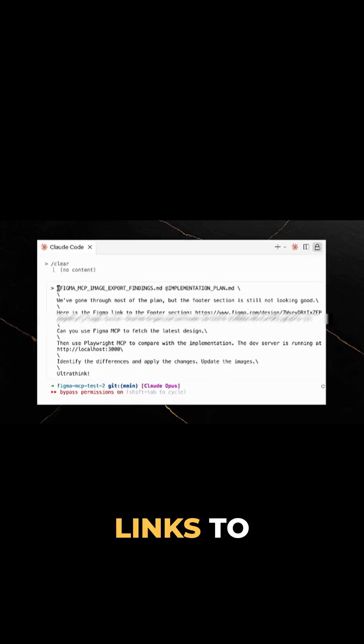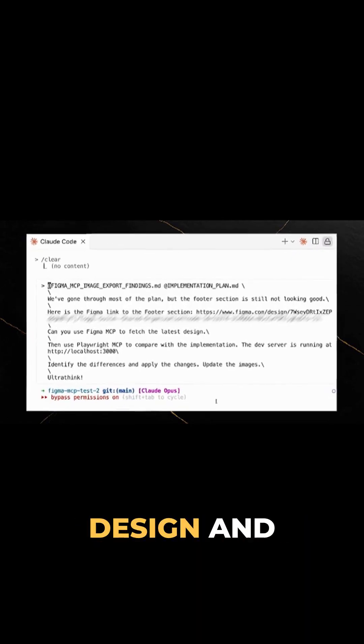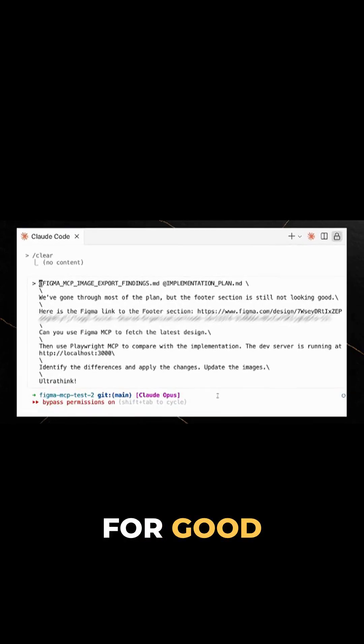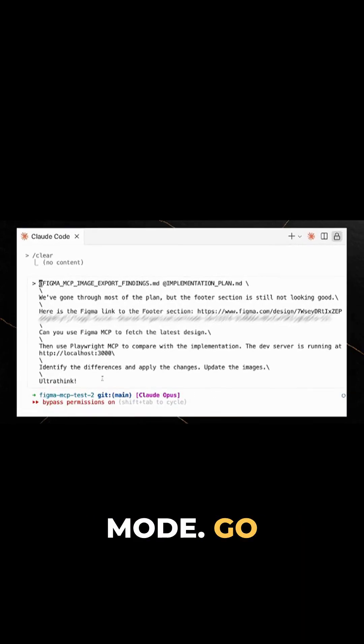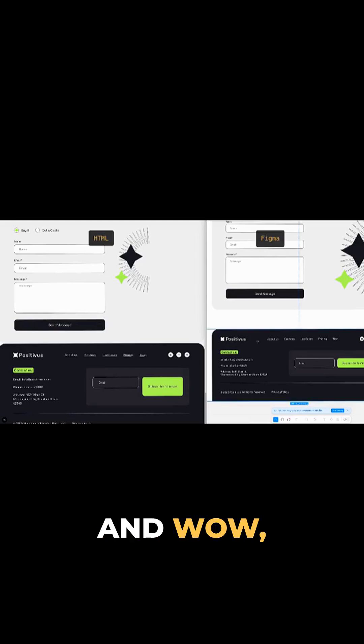gave it all the contacts, links to the footer designed, and for good measure asked it to use ultra-thin mode. Go big or go home.